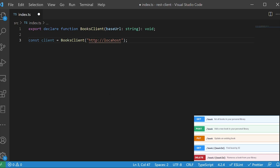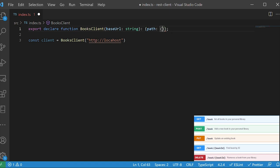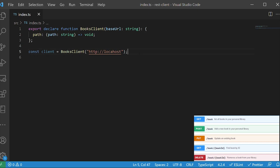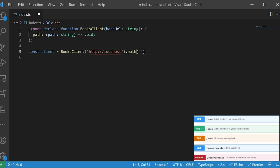Now we need our client to have a path function that takes the path we're going to be using on the REST API. For that we need to change the return type we set as void to have the shape that we want. So we want to have an object that has a property named path, and this property is going to be a function. Let's put void as a return type as a placeholder, but this function needs to take a string — so path of type string. Now our client has the path function and it takes a string. If we don't pass a string then we get an error.